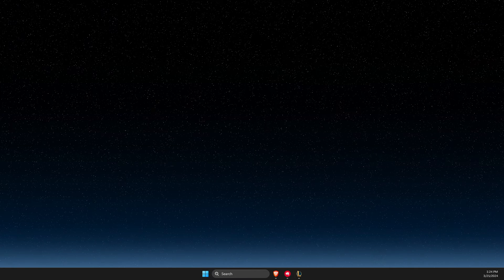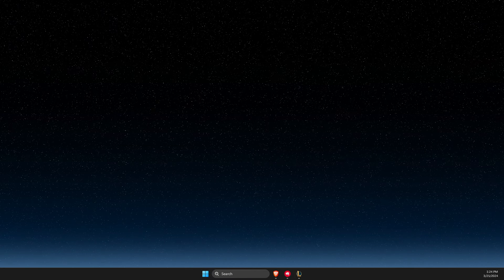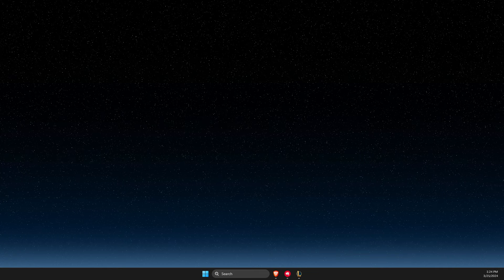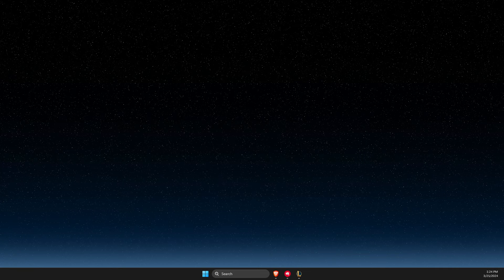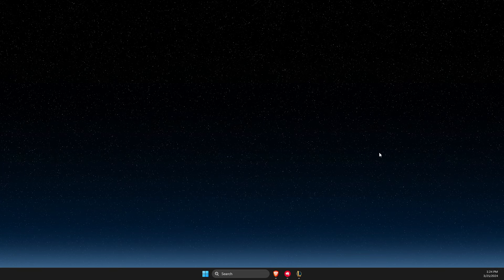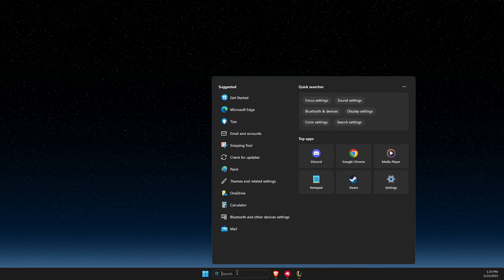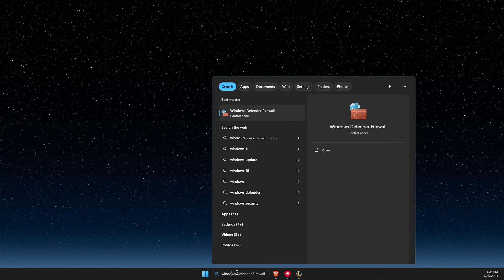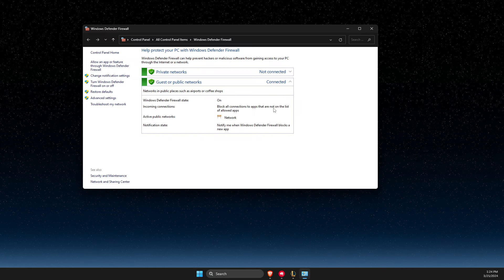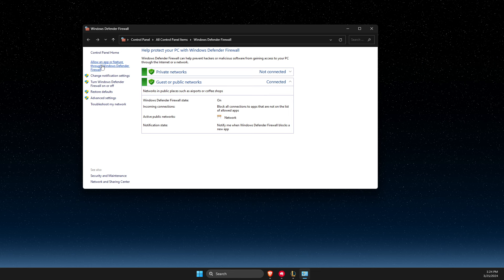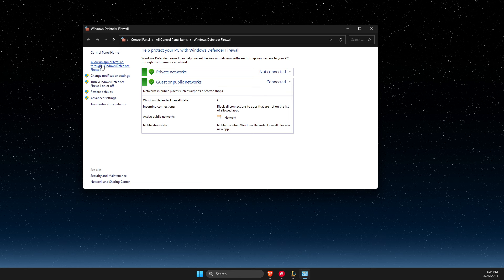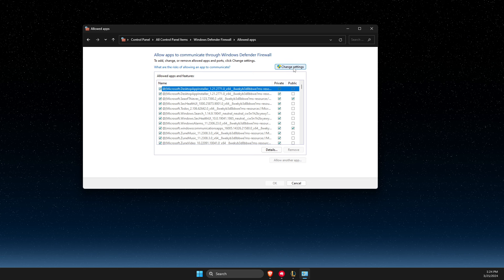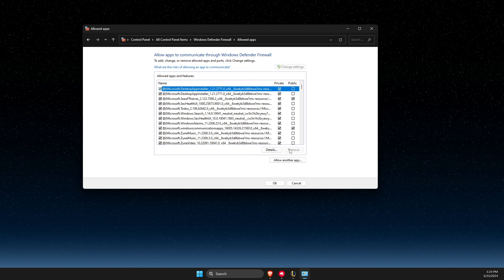But if that's not the issue, another thing you need to do is open up Windows Defender Firewall. Then you need to press allow an app or feature through Windows Defender Firewall, then change settings.